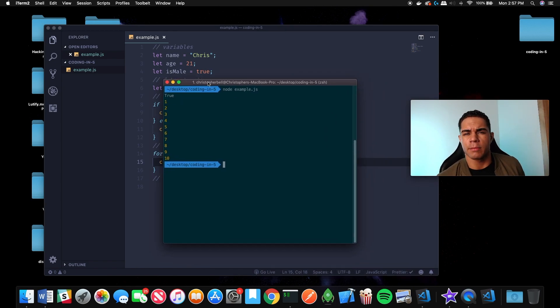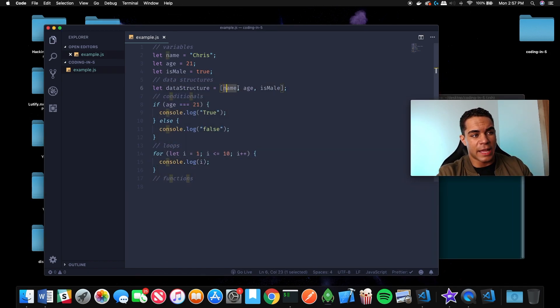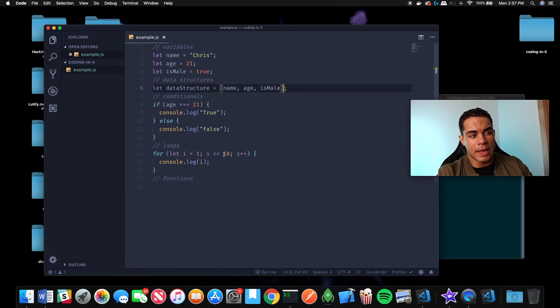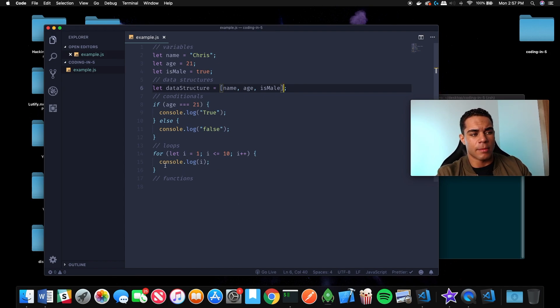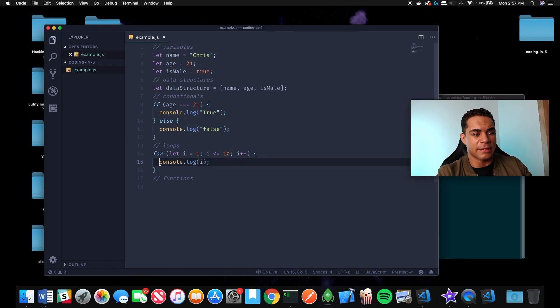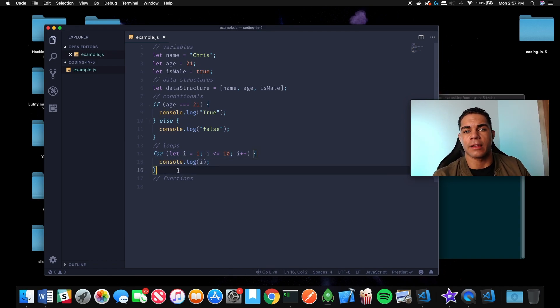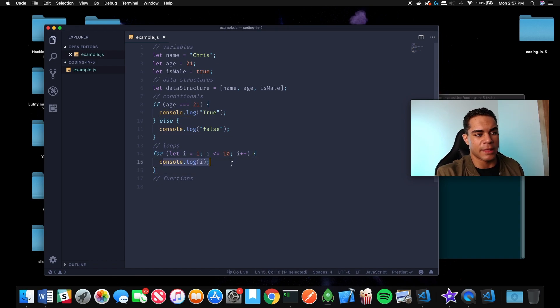Loops are very important because they make code reusable. If you wanted to do something to a data structure like name, age, and is male, and go through it a certain times and do the same thing to every single piece of data, you could with a loop. It makes it so you don't have to write something 10 times to print 1 to 10 - it's just a simple loop that prints 1 to 10 for you.